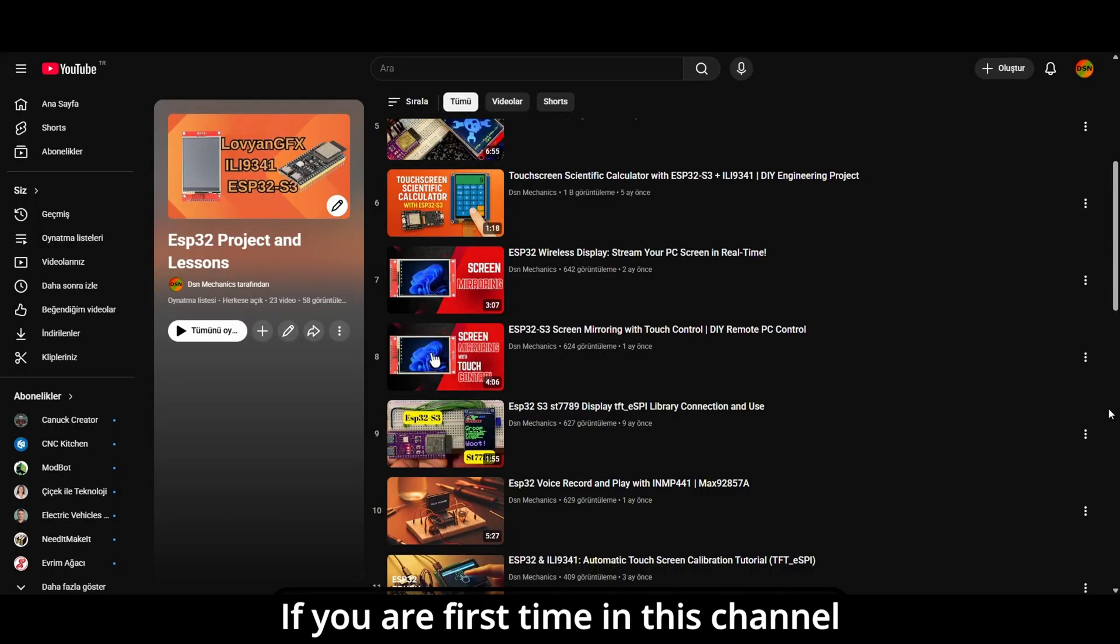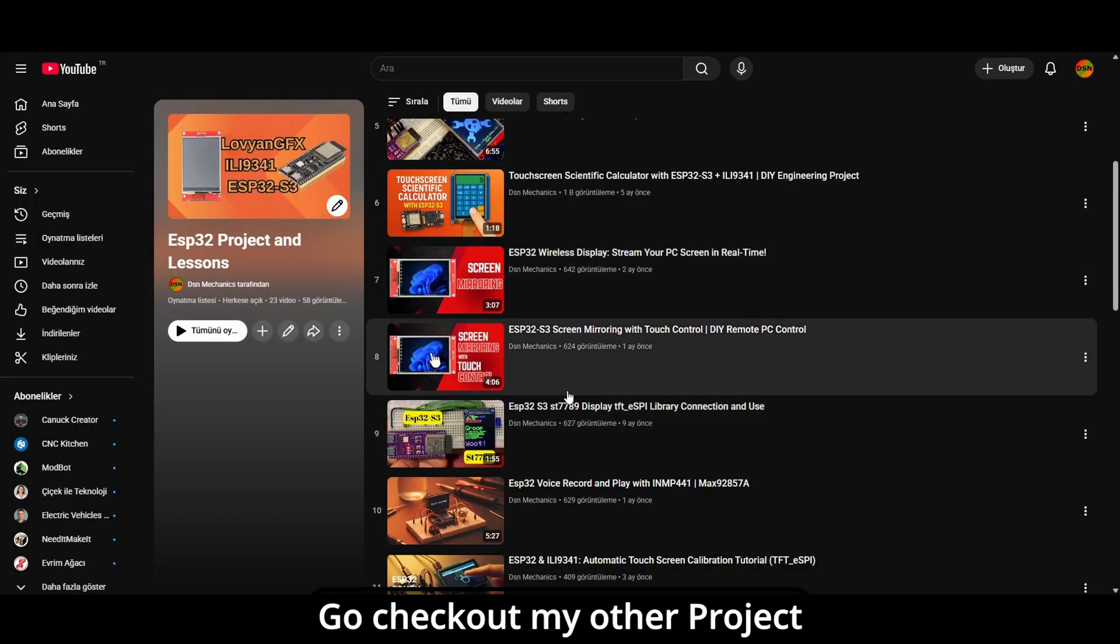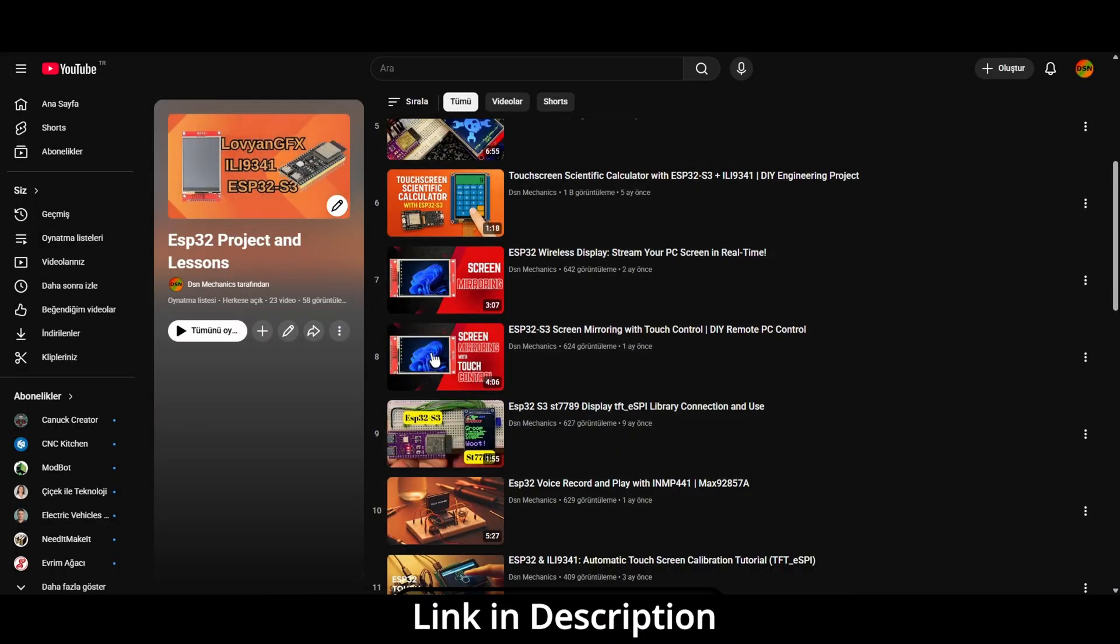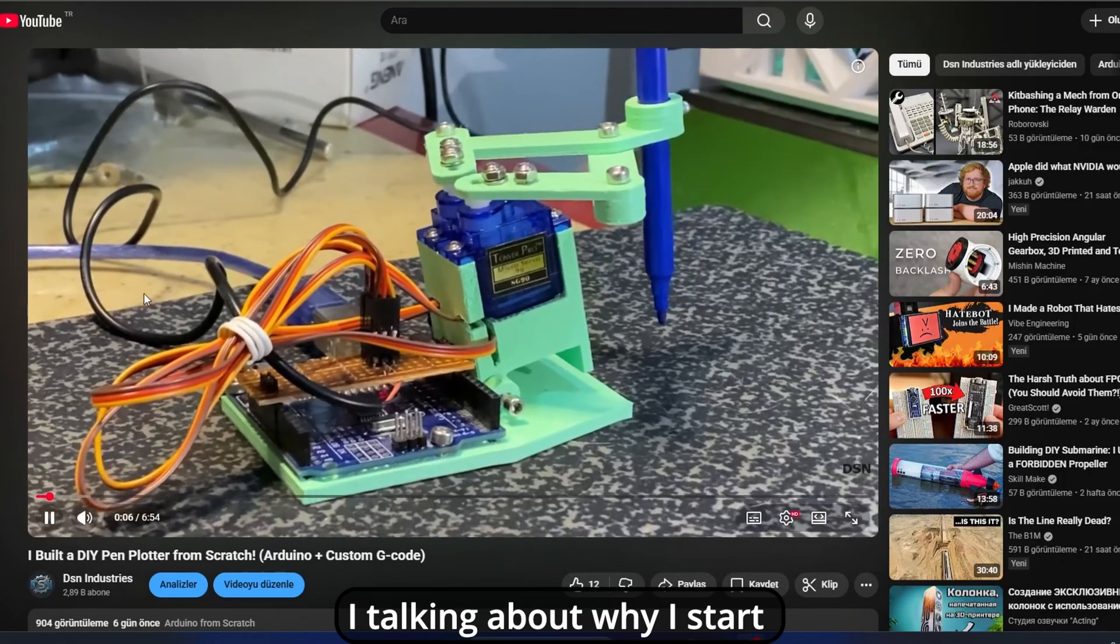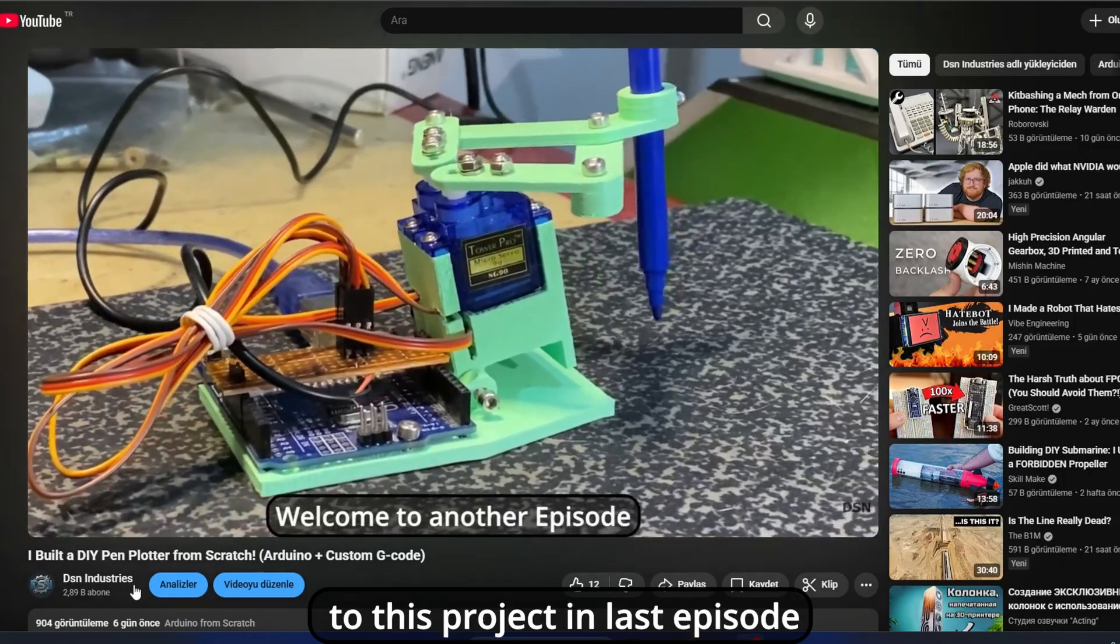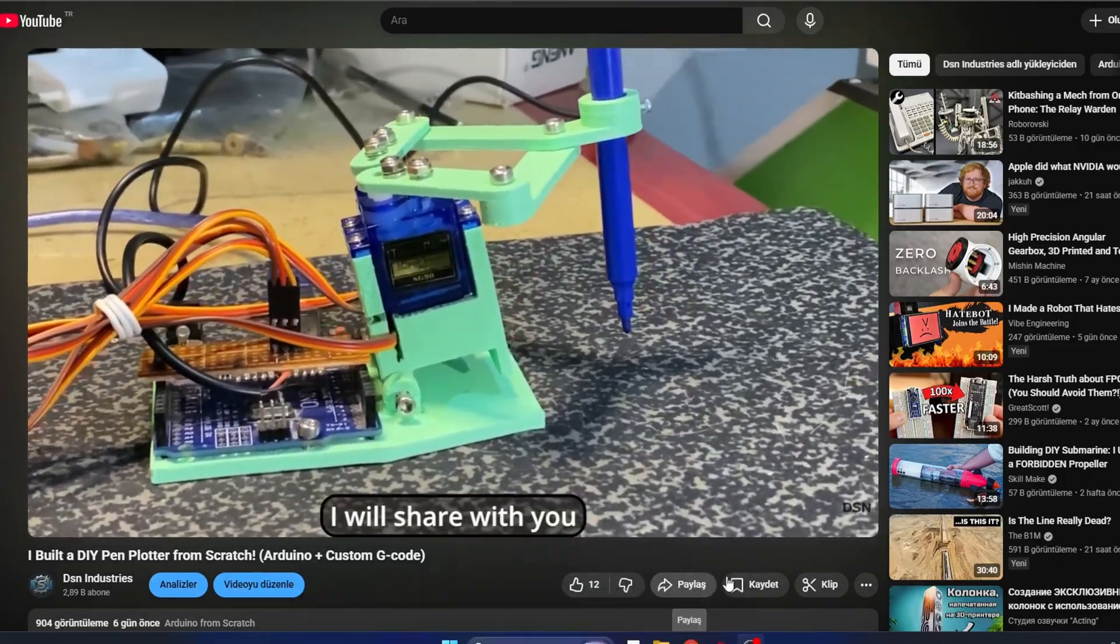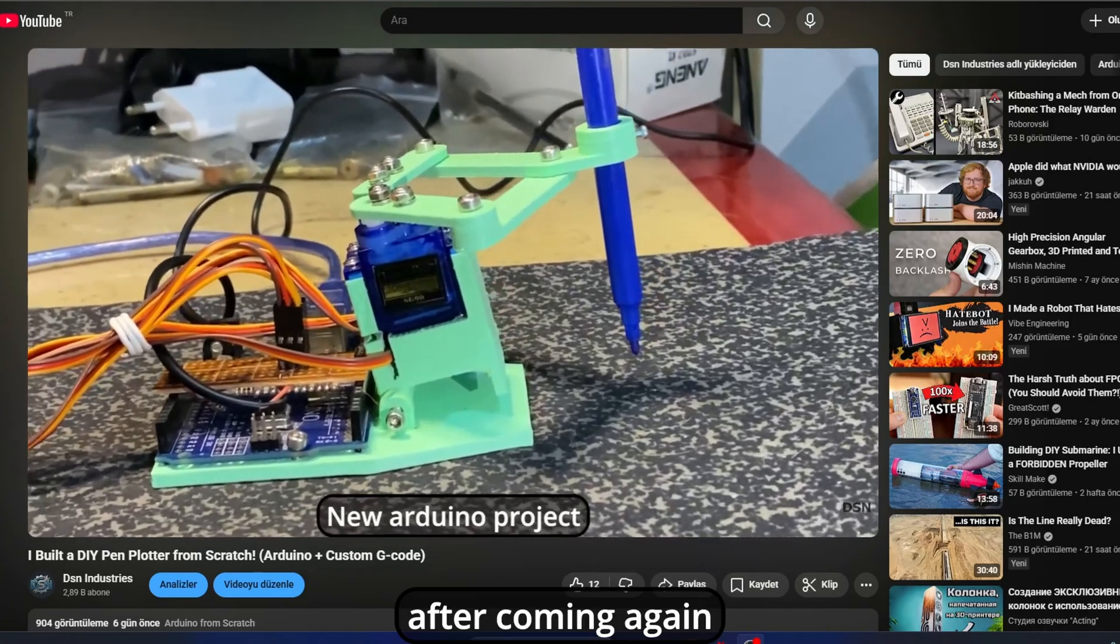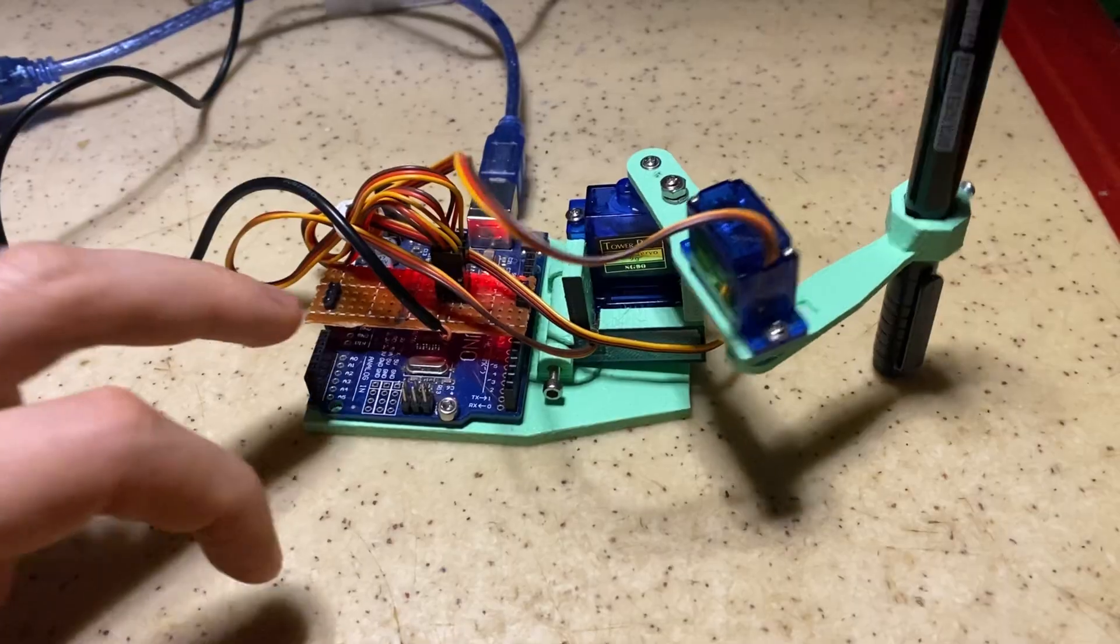If you are first time in this channel, go check out my other projects. You'll like that. Link in description. I'm talking about why I started this project in last episode. If you don't watch yet, go check out first. After coming again, let's review that project.